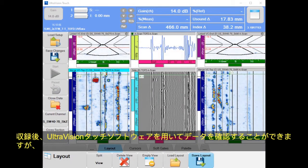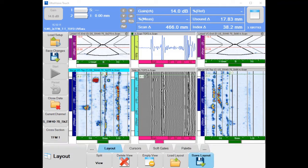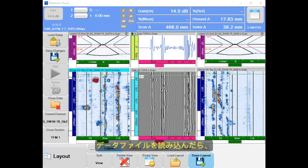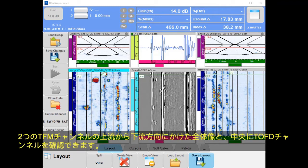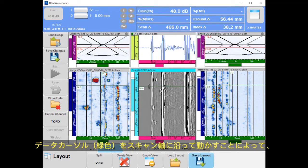After recording, the UltraVision Touch software can be used to review the data, either on the TOPA64 unit or on a separate computer. Upon loading the data file, we get an overview of the two TFM channels for upstream and downstream, and the TOFT channel in the middle. By moving the data cursor along the scan axis,